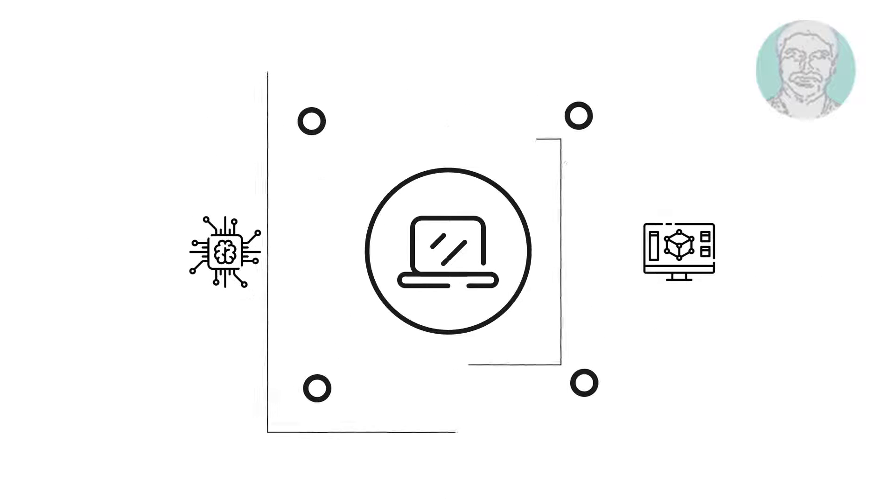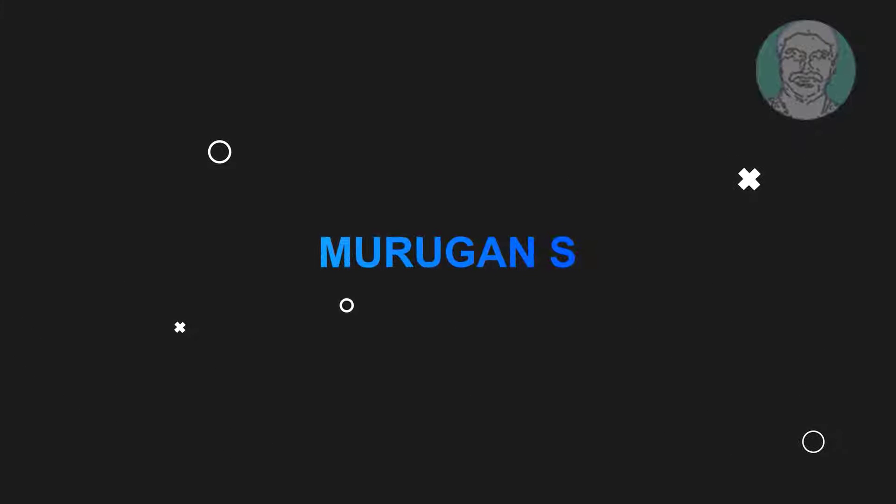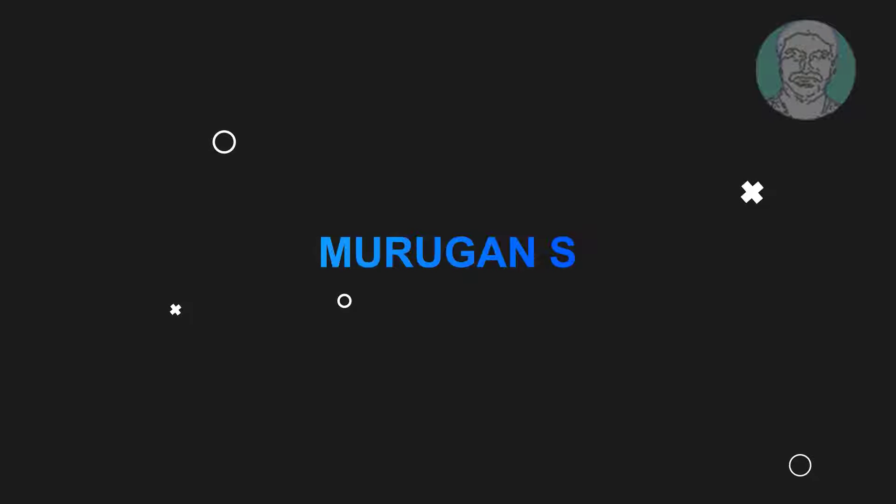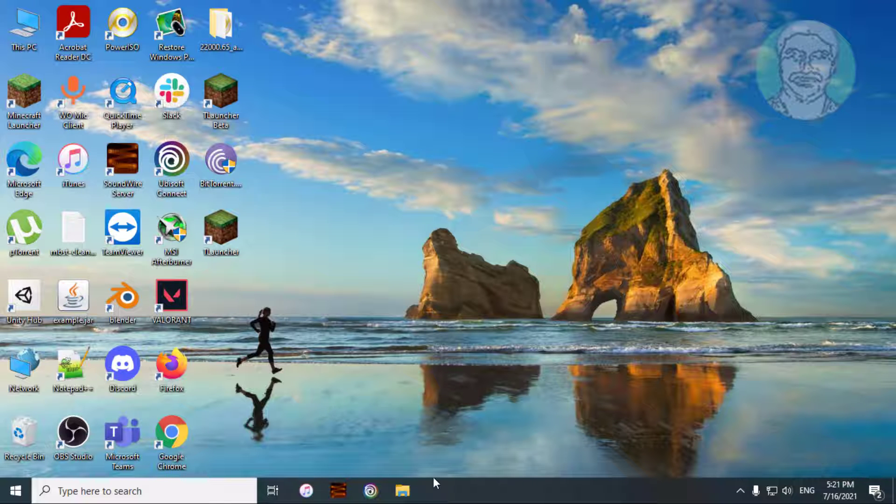Welcome viewer, I am Murigan S. This video tutorial describes how to fix: we couldn't find a camera compatible with Windows Hello Face.